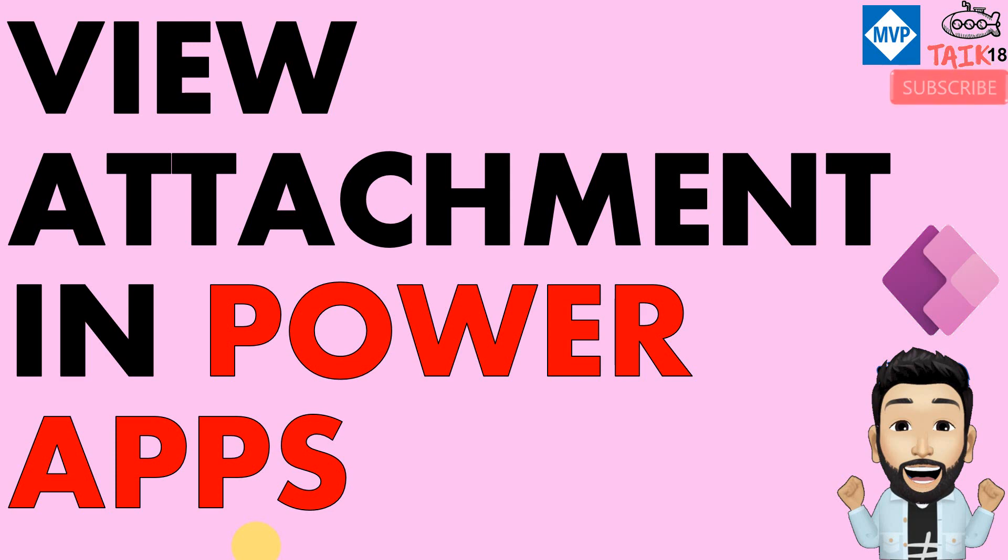Hello and welcome to Tech. I am Mohamed Adnan, and in this video we are going to discuss how to view the attachment which is coming in PowerApps.